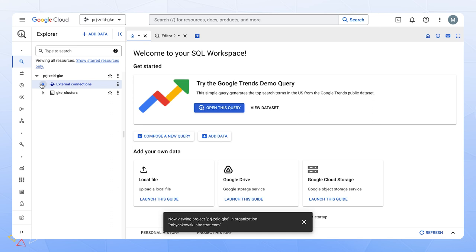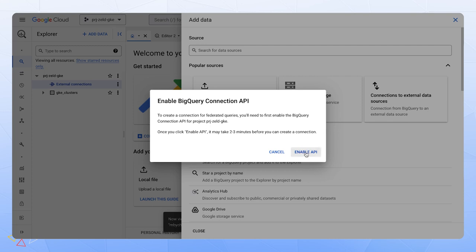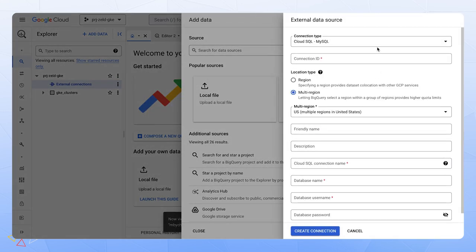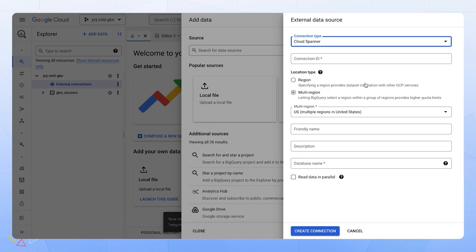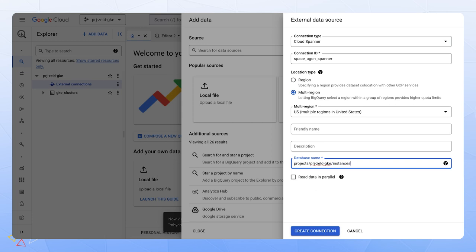The final thing we will capture is the analytics piece. So we know we are making the most of our captured data in Spanner and anywhere else for a game-driven development. To demonstrate that, I'll have to go ahead and connect an external connection to BigQuery. If this is your first time, you'll have to enable the API. And we'll go ahead and make the connection type, which in this case is Cloud Spanner. But you can see that we have other things like Cloud SQL and even things off Google Cloud. We'll go ahead and name this connection ID space-aegon-spanner. And go ahead and put in the database name that targets our space-aegon-db-demo.